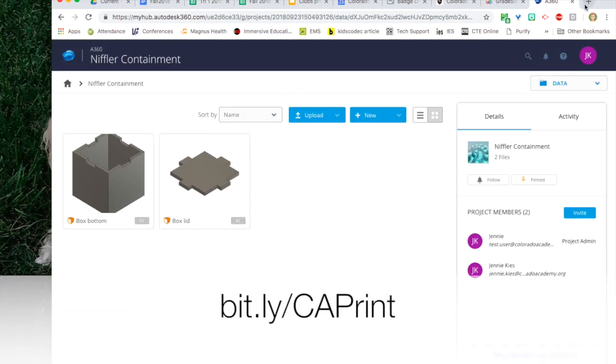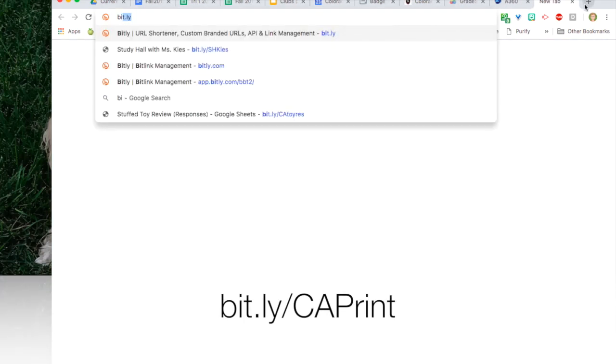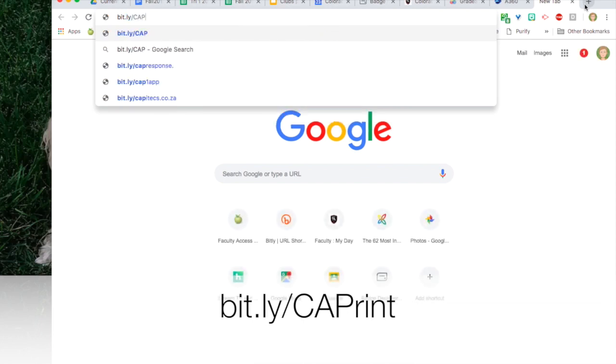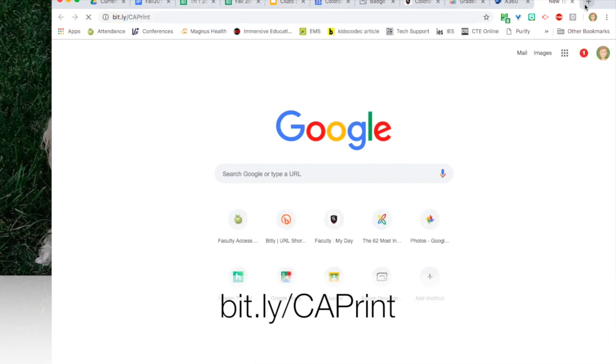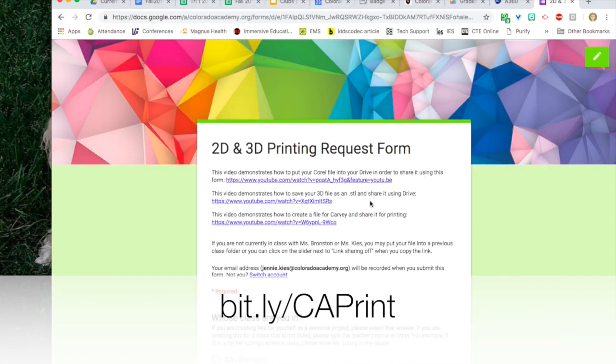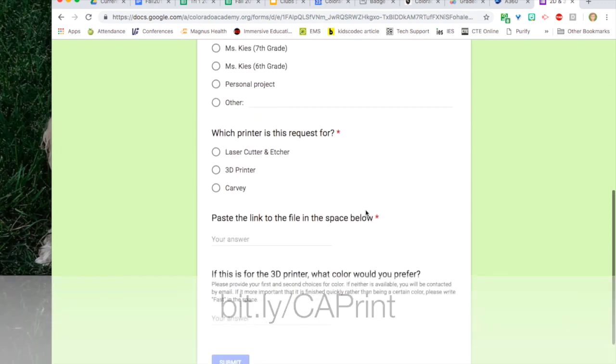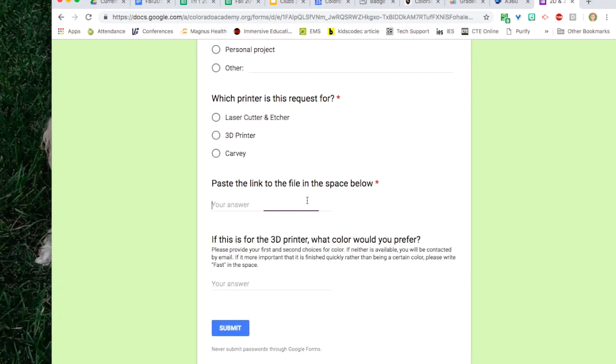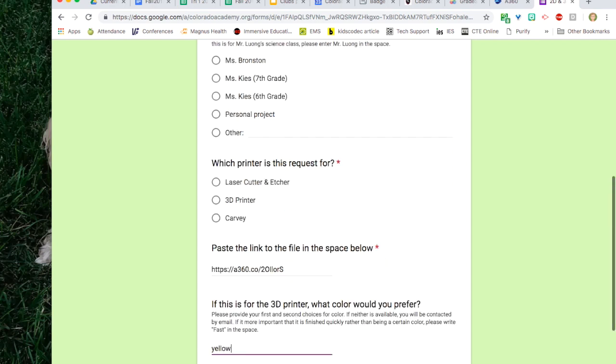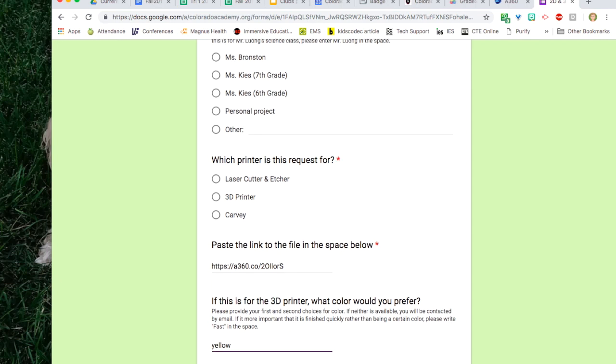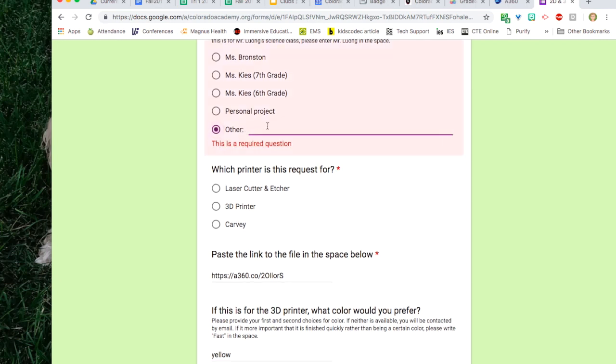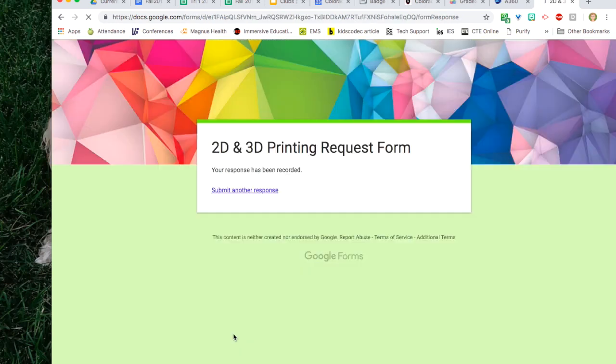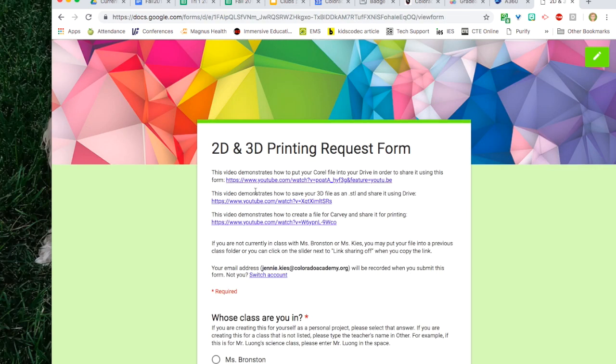In a new tab open the print request form bit.ly slash capital C capital A capital P R A N T. Paste the link to your file in the space and fill out the form. Enter the color you want. Enter Mr. Koza or Ms. Campbell next to other. Choose the 3D printer and click submit.